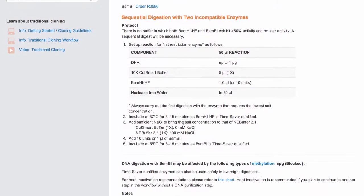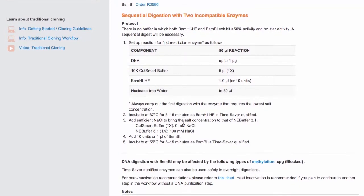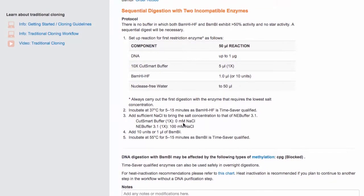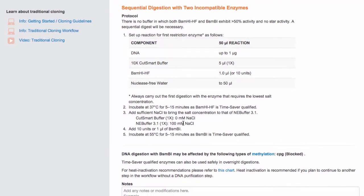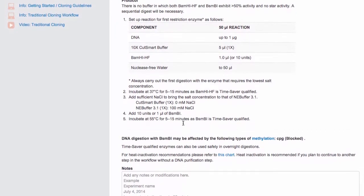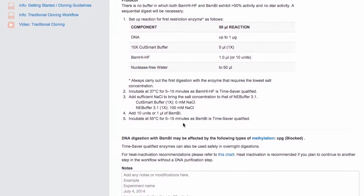the protocol provides you with information on how to adjust the salt concentration so that the second digest can be carried out without a DNA cleanup and buffer exchange step. In certain cases where a salt adjustment is not possible, a DNA cleanup step may be needed.